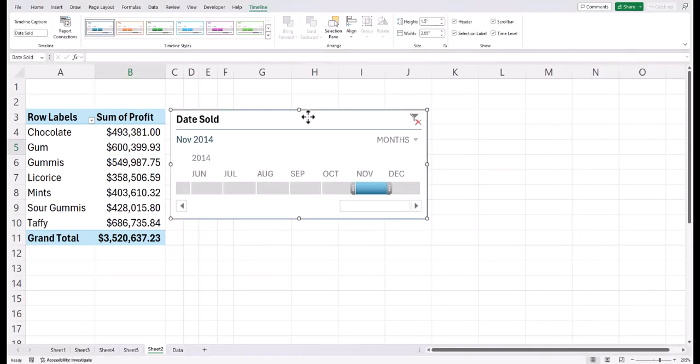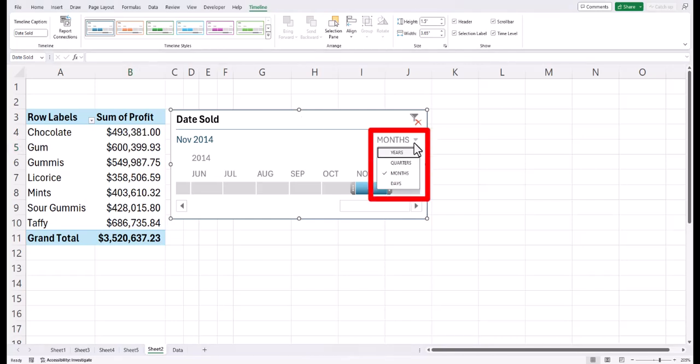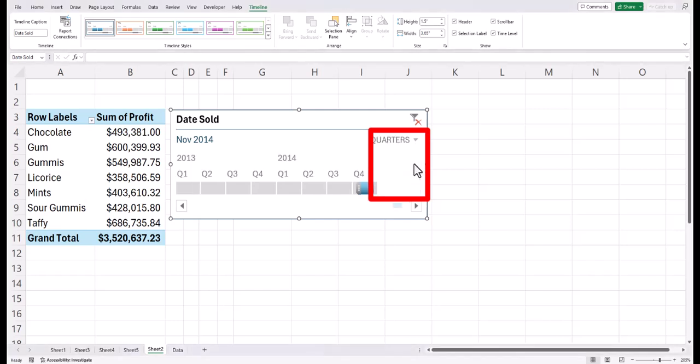From here, you can resize or reposition the timeline slicer as desired. You can also utilize the dropdown here to change the timeframes you're looking at. For example, we could change from months to quarters.